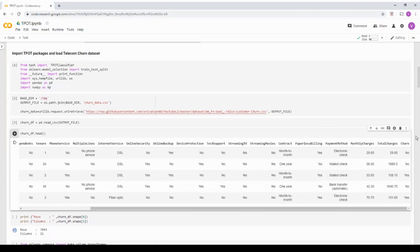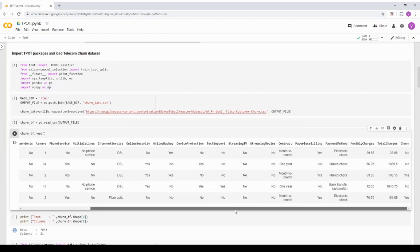This is a telecom churn dataset. So if you see basically this dataset, the final column churn is dictating whether the customer is churned or not. And what we are trying to do is we are going to predict if a customer is going to churn.